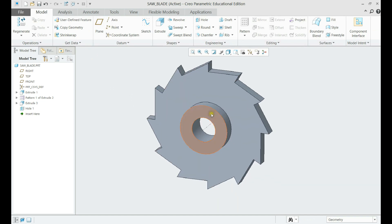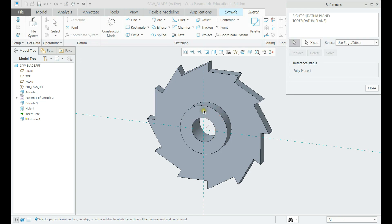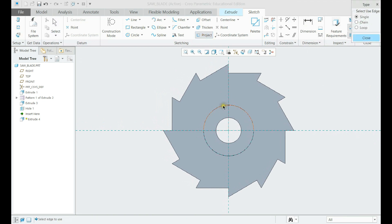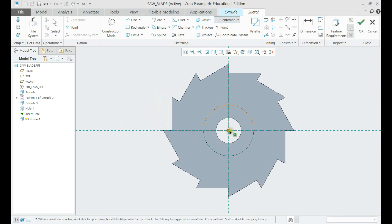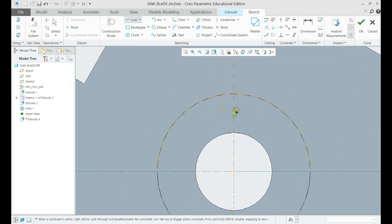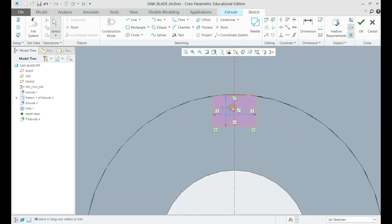Now, coming to the last feature, we shall make the cut out using another extrude. Use the circle as a reference and make the sketch symmetric to the center plane. Add dimensions to the sketch as per the drawing and choose the cut depth after finishing the sketch.